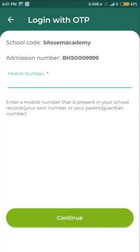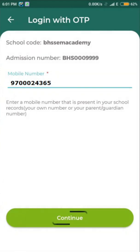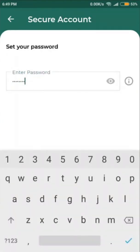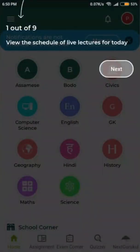After clicking Get OTP, a screen will show the admission number and school code. Provide the mobile number to which you received the message, then click Continue. You will be asked to set the password for the second ward's account — type the password and hit Enter. Your account will be created and a pop-up will appear; click Next through all the steps to complete.